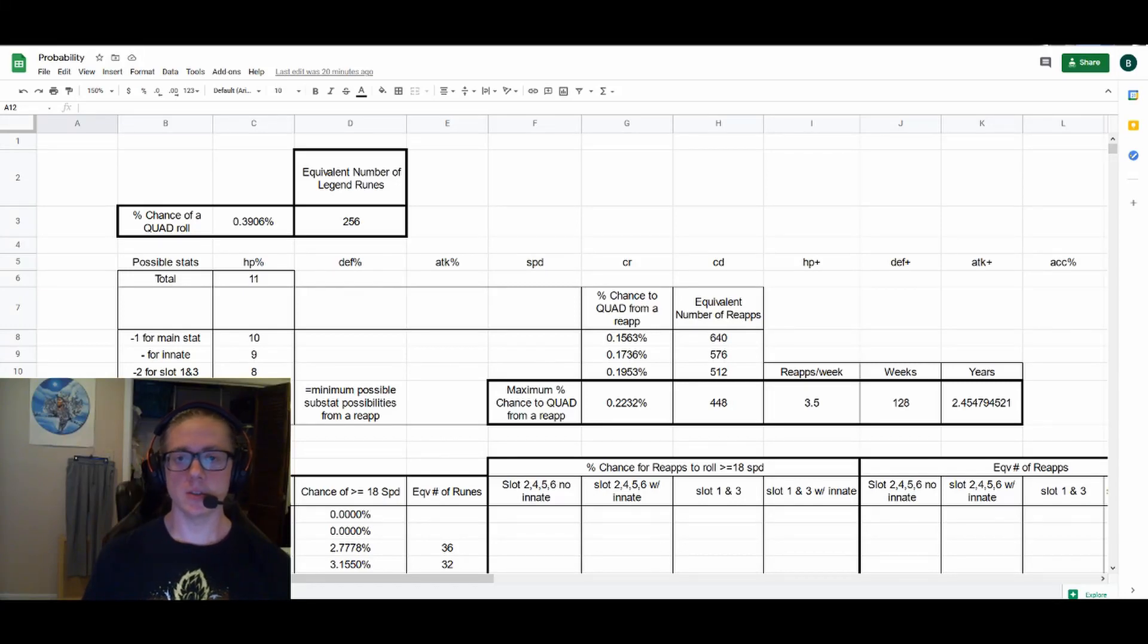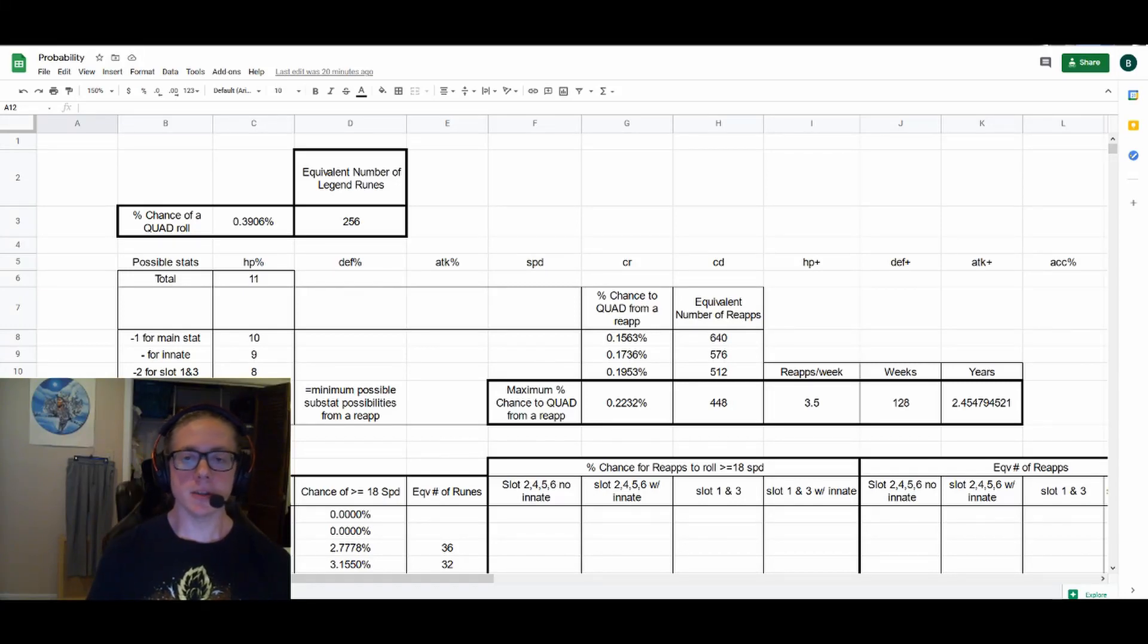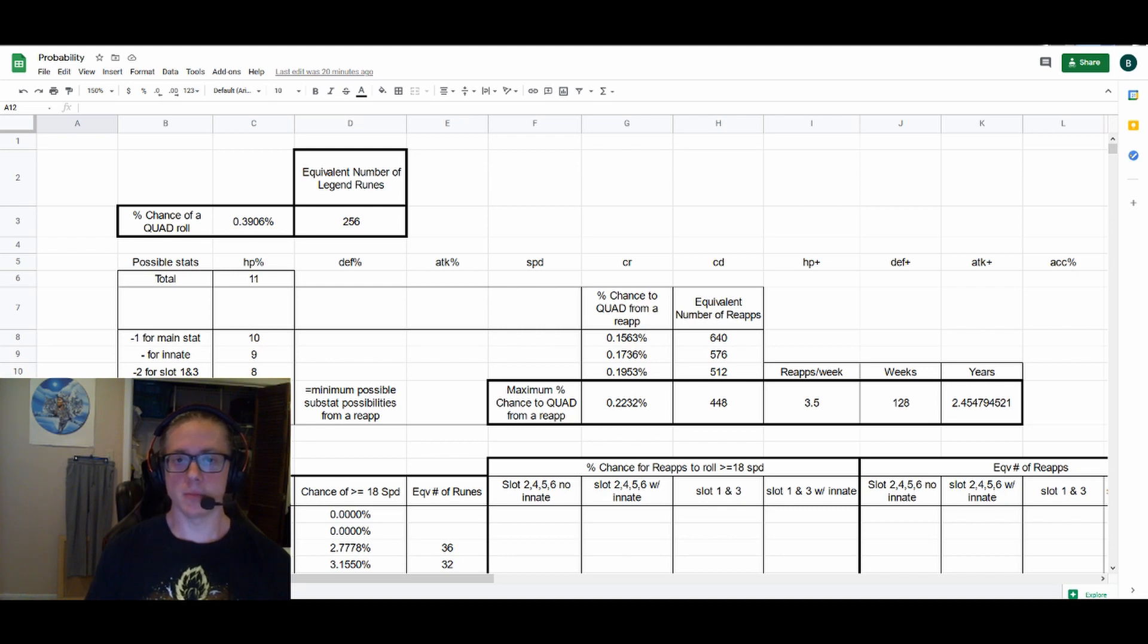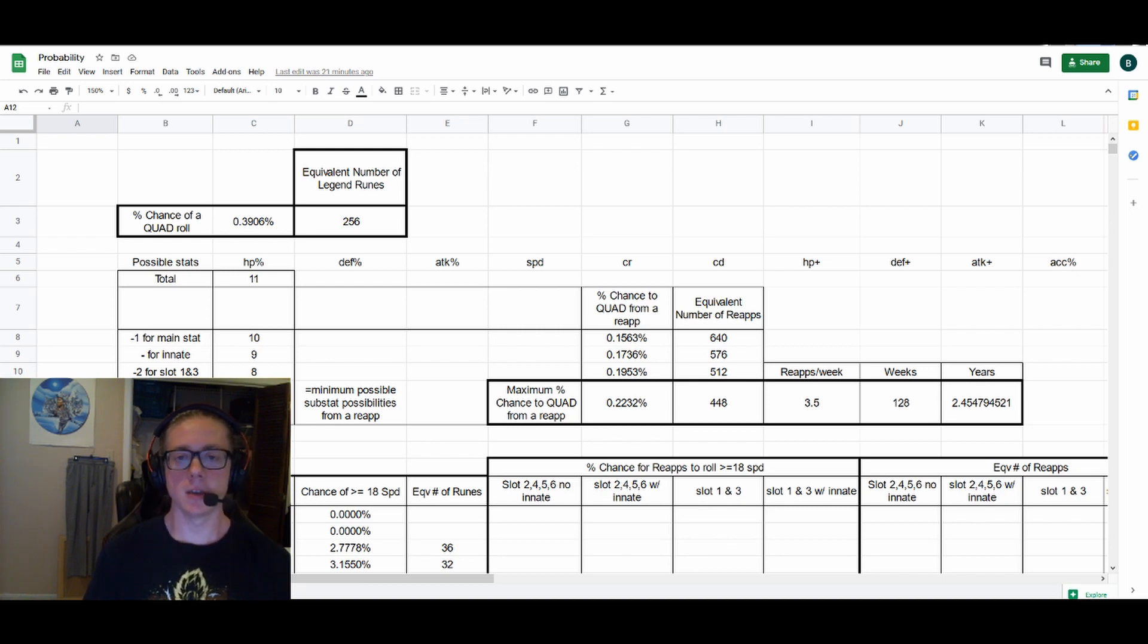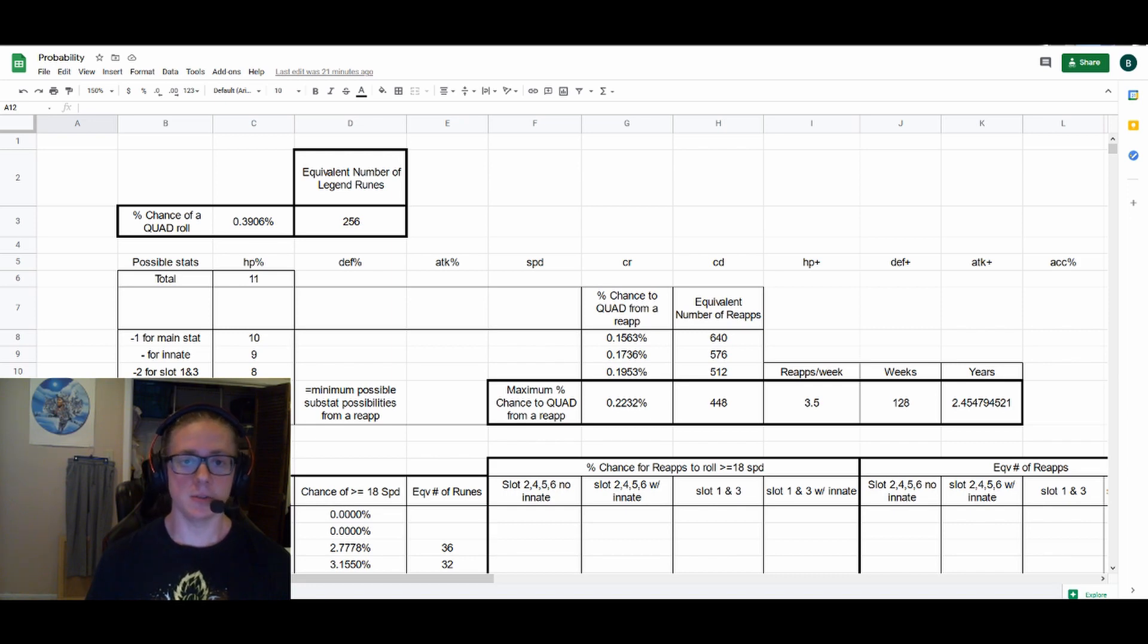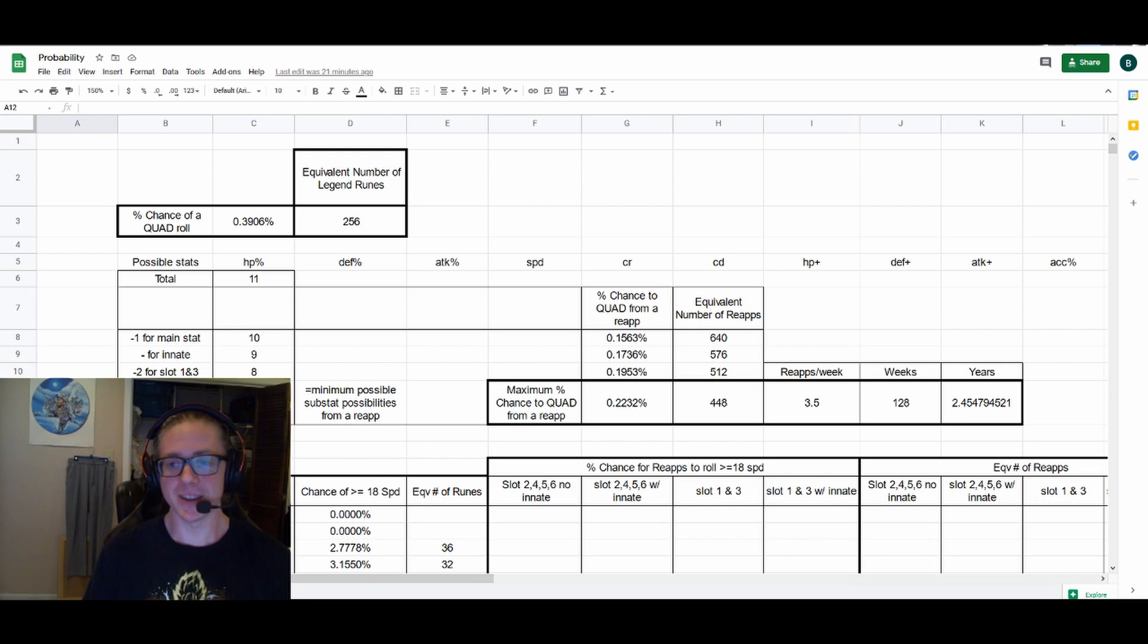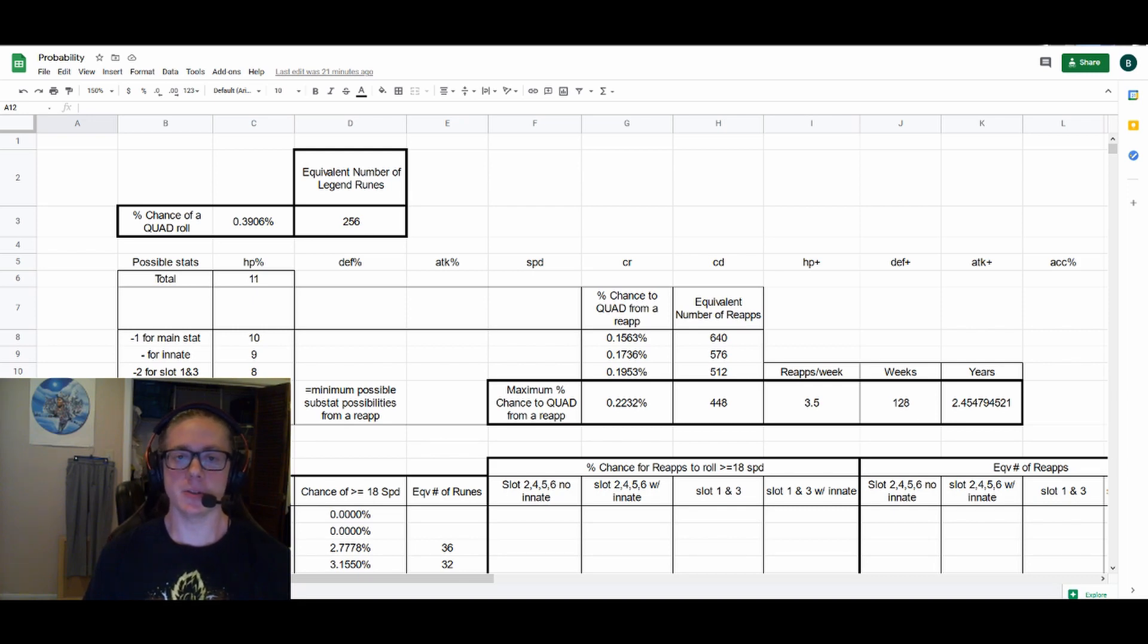So the other day one of my guildies was complaining in guild chat about how he's been reappraising a slot one and six Swift rune for months trying to get a new highest speed for those slots. I, along with another one of my guildies, advised him to just quit trying, quit rehabbing Swift runes, just farm Giants instead. And in this video I'm going to explain why.